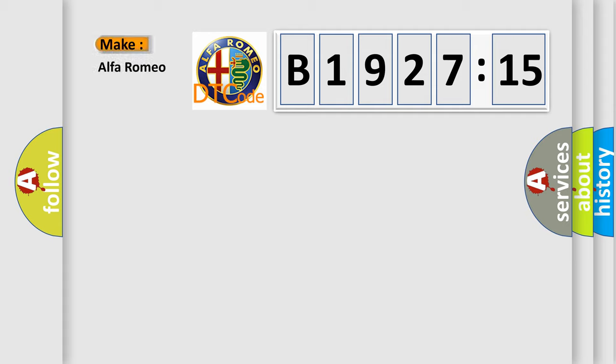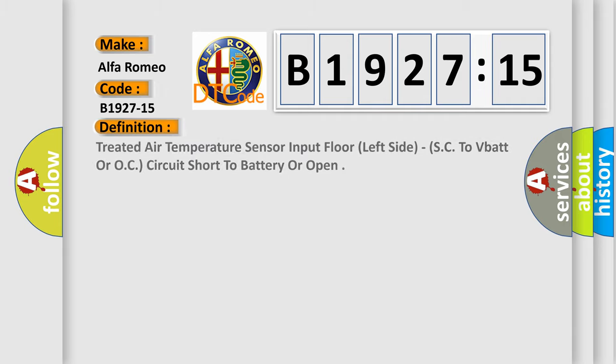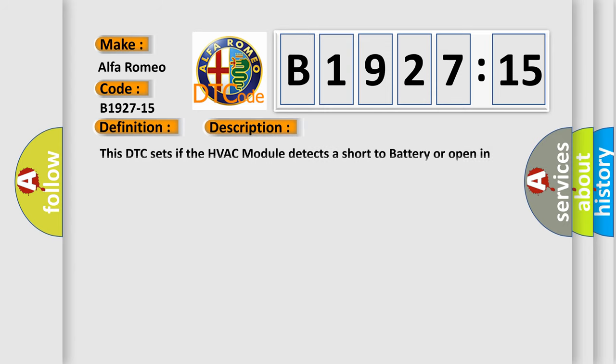So, what does the diagnostic trouble code B1927-15 mean specifically for Alfa Romeo? The basic definition is: treated air temperature sensor input floor left side, short circuit to VBAT or open circuit - short to battery or open.